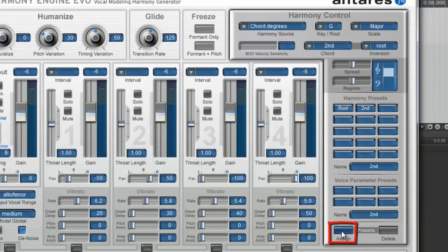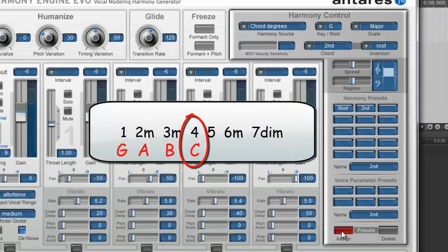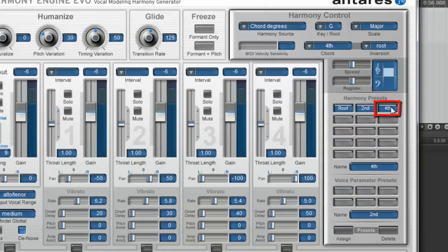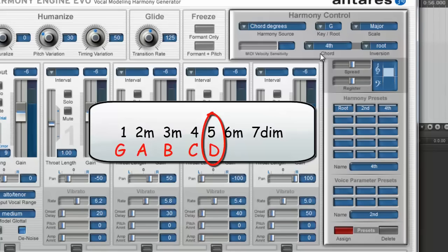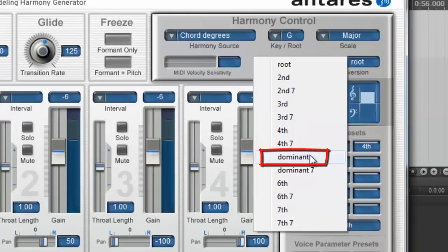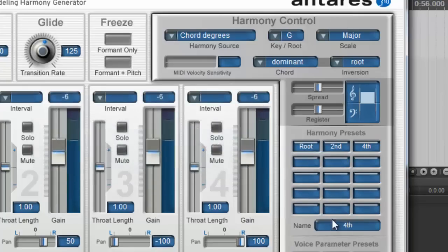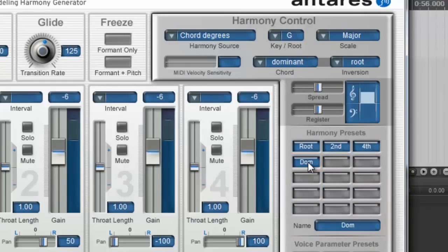Click assign again. Now we need a C chord, which is the fourth degree — G, A, B, C, one, two, three, four. Choose fourth from the chord dropdown and type fourth, then click the next button to assign it. Finally, click assign and we need a D chord, which is the fifth degree — G, A, B, C, D, one, two, three, four, five. In the dropdown you'll see there is no fifth, but there is a dominant — because in music theory, the fifth chord in a major scale is called the dominant chord. Choose dominant, type dominant, and click the next button. Now we're ready to play through our song.